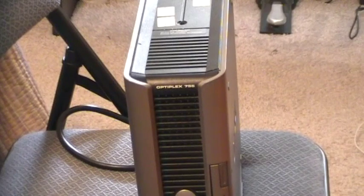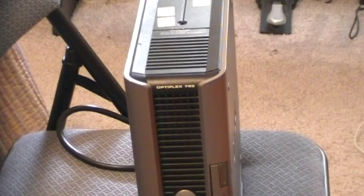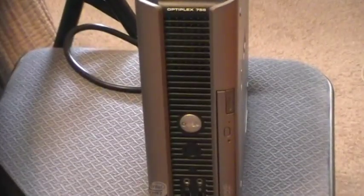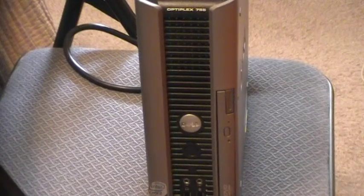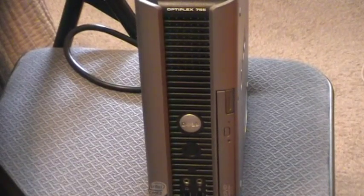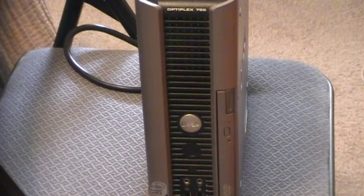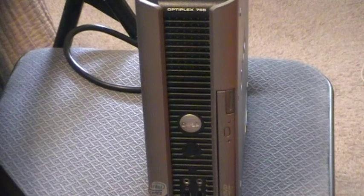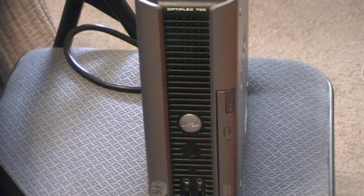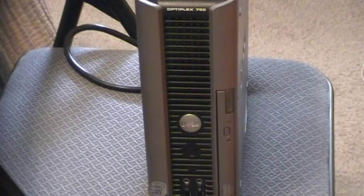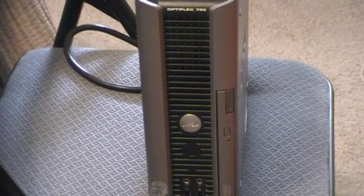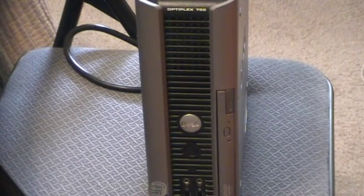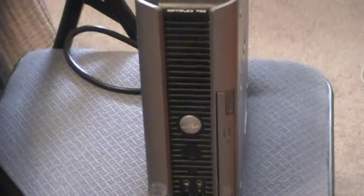Now this is the Dell Optiplex 755 USFF, Ultra Small Form Factor. I got this back in August at the thrift store in Decatur, Georgia for about $20. This is yet another example of how not to dispose of your old computer because I won't boot the computer up. It actually has a ton of personal information including social security numbers, people's driver's licenses and stuff like that. The computer belonged to an auto insurance agent.